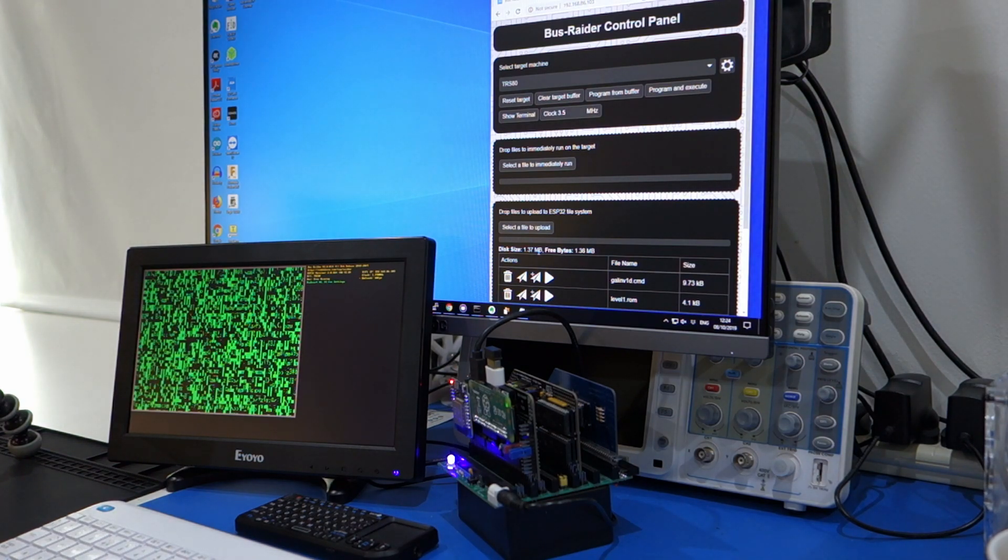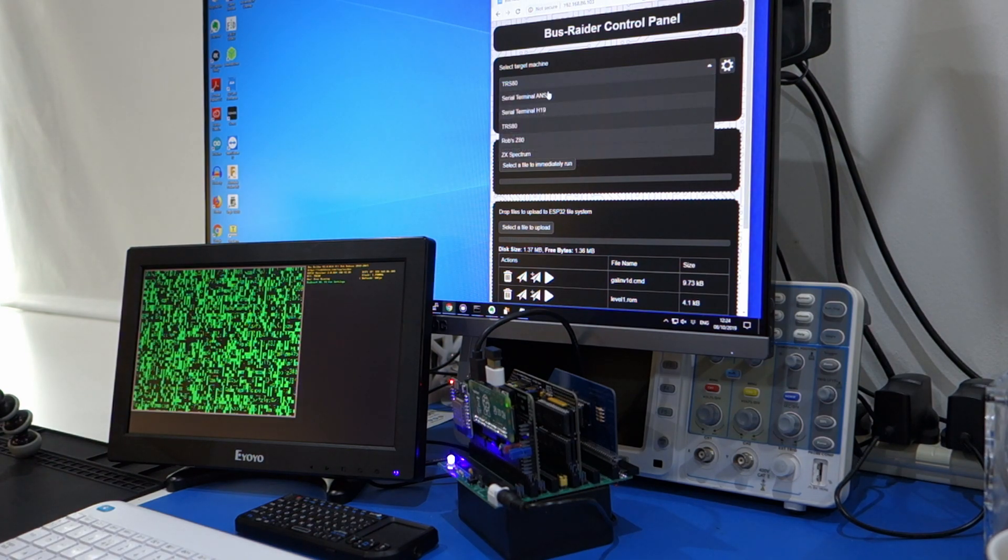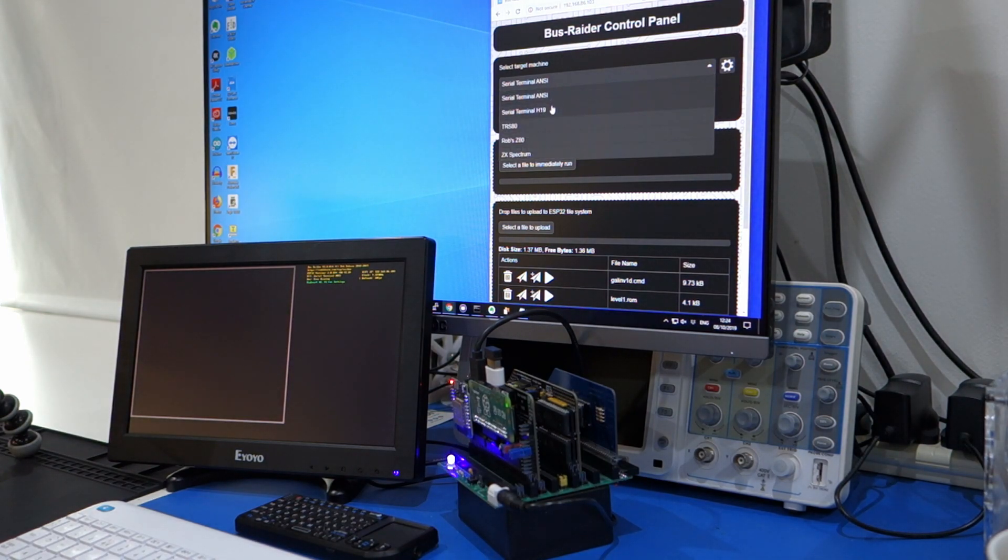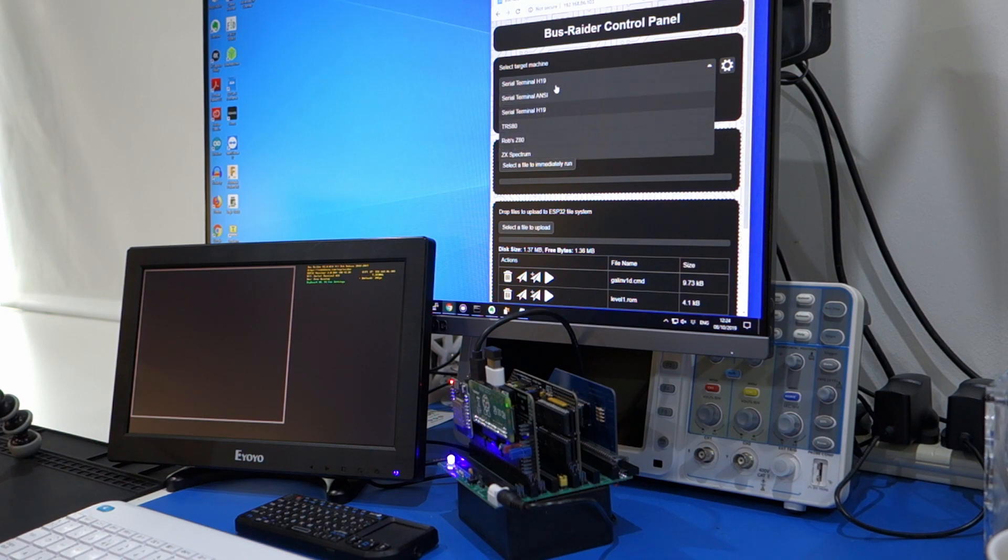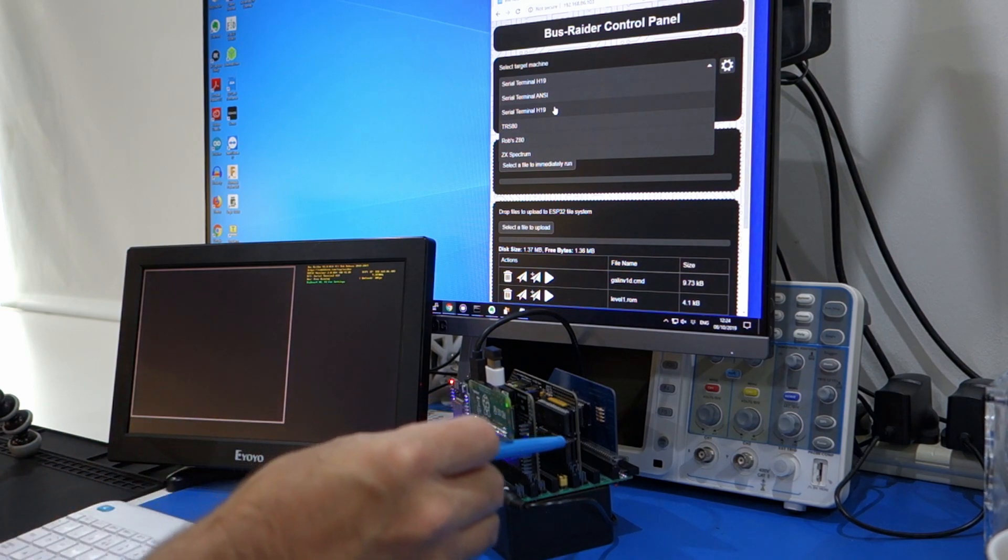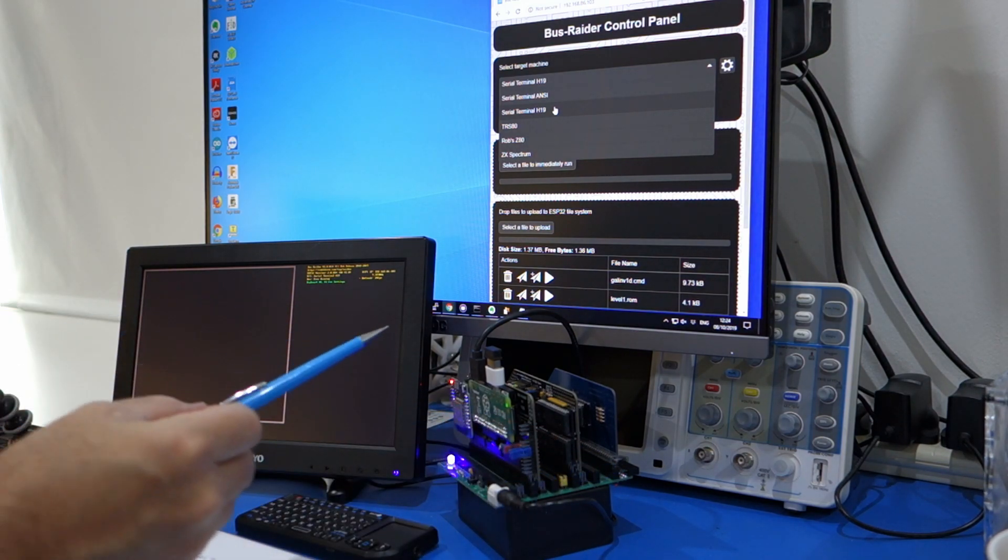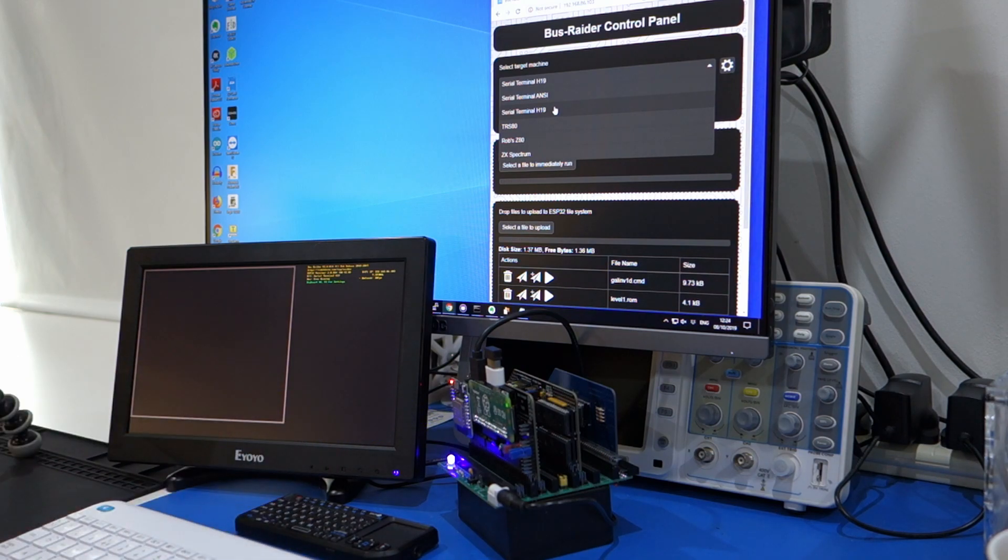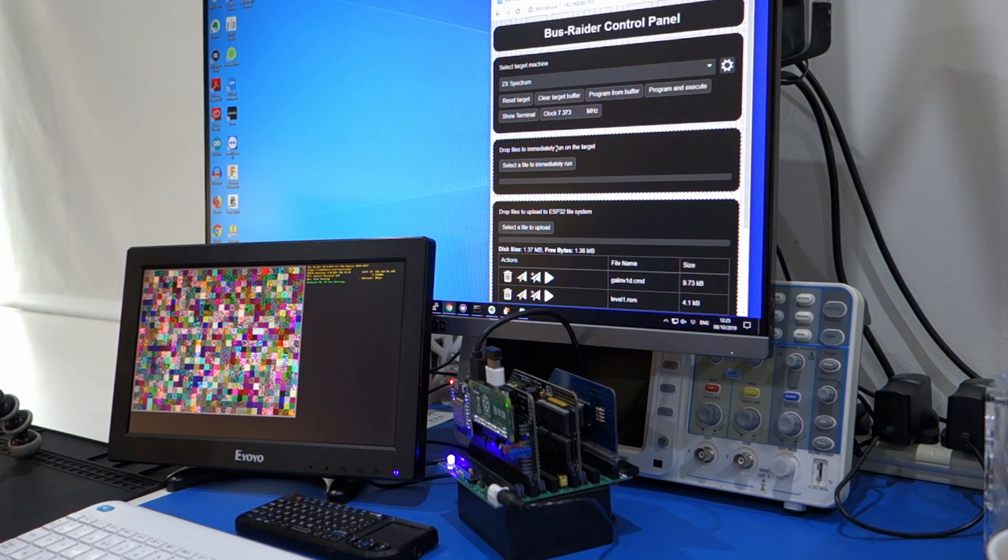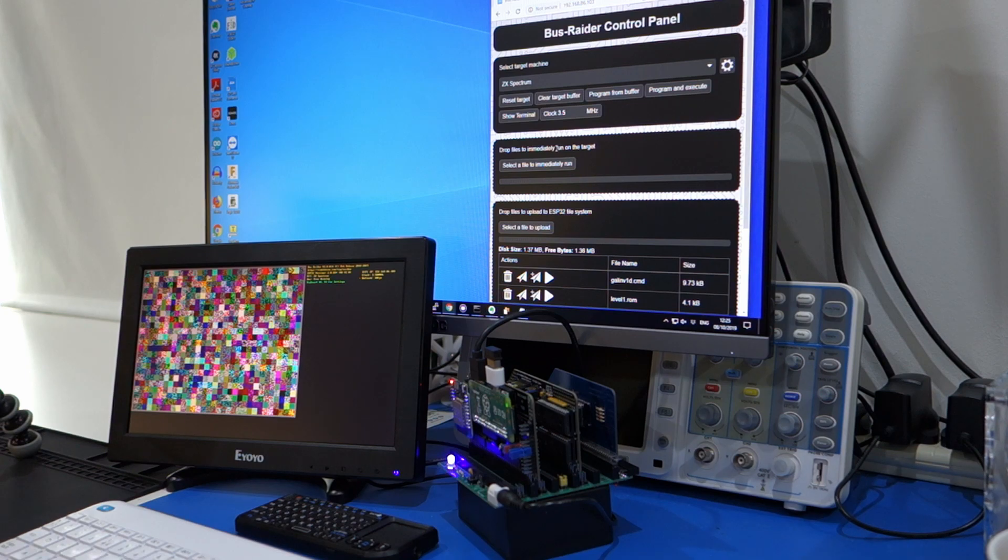But if we just now look at what you can do with a Bus Raider, you can select different kinds of machines. So here I can select terminals, so these are serial terminals and there's also an emulator for a 68B50 or you can have a physical 68B50 and take the serial lines in through the ESP32. And then you can emulate a ZX Spectrum. As you can see, there's no actual software for the Spectrum, so it just fills its screen with lines at the moment.